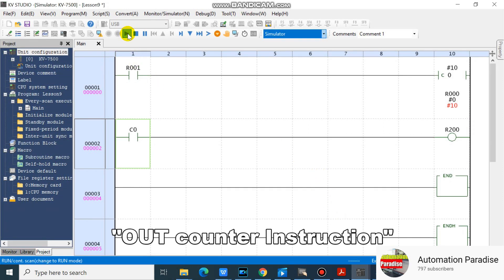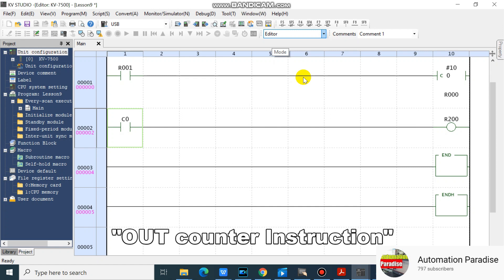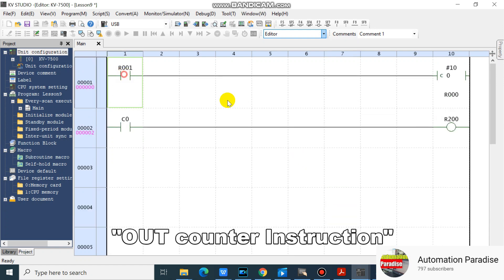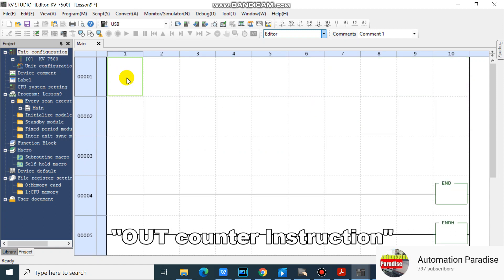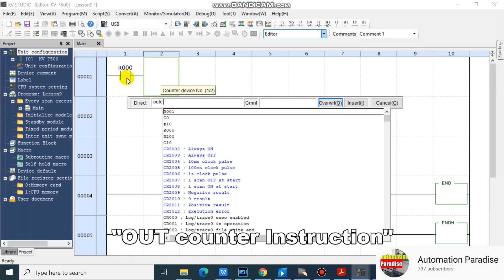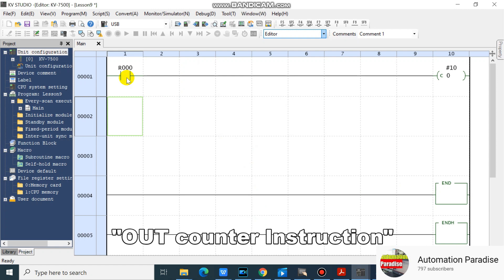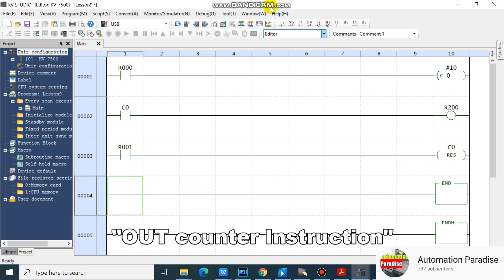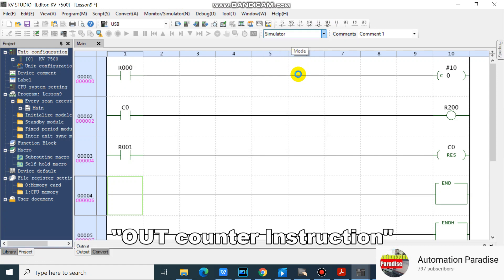Now I will show an example of how to program an out counter instruction. We will simulate our program so that we will know how our out counter counts and resets.